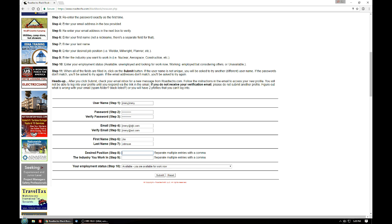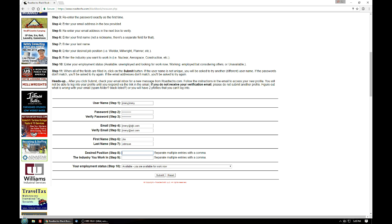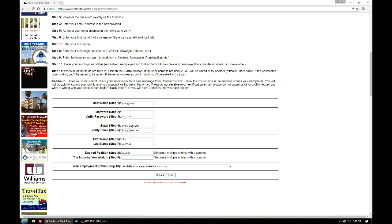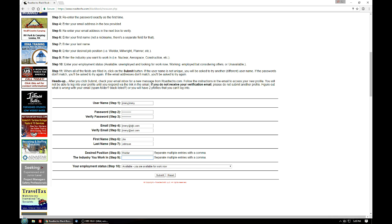In step eight you're going to enter your desired job position. In this case I'll just put welder. And the industry you normally work in — I'll enter nuclear power.